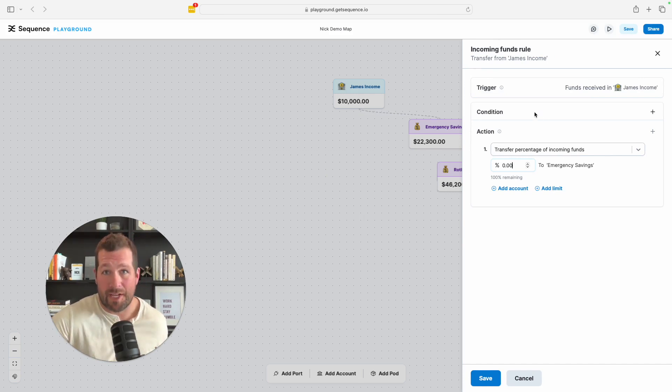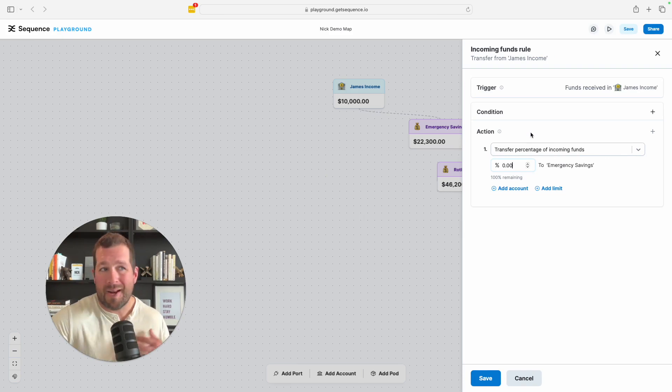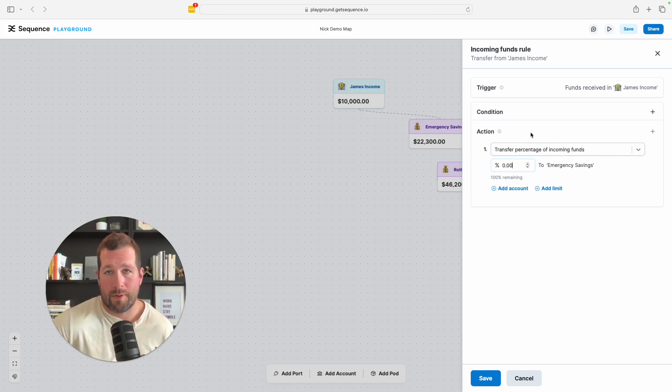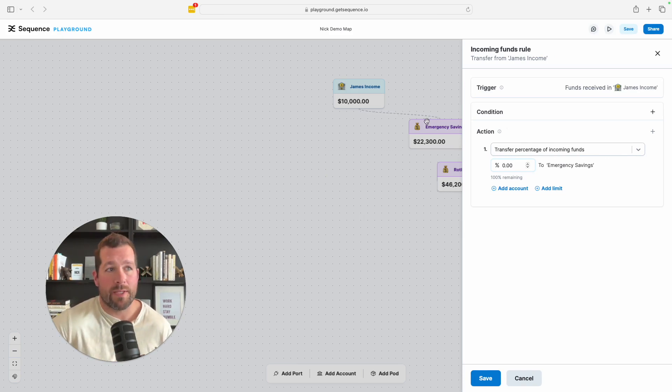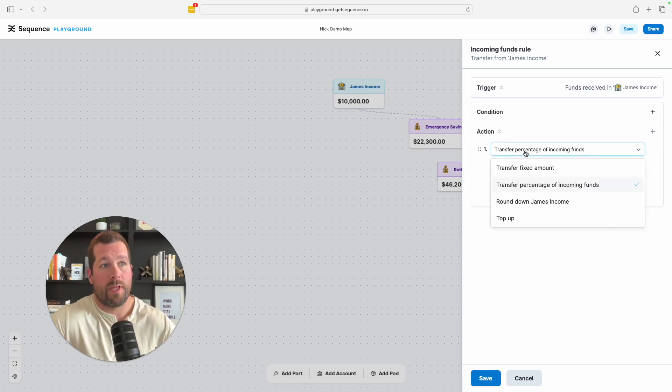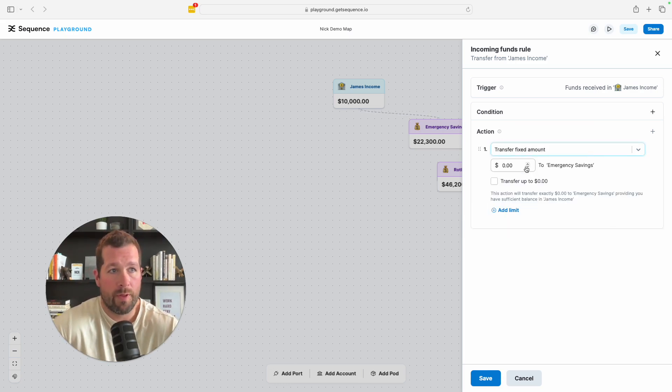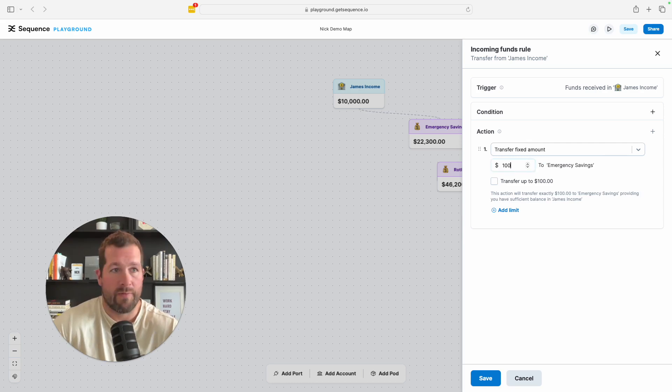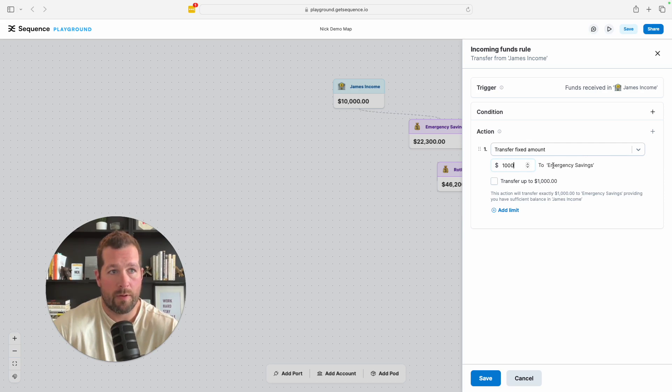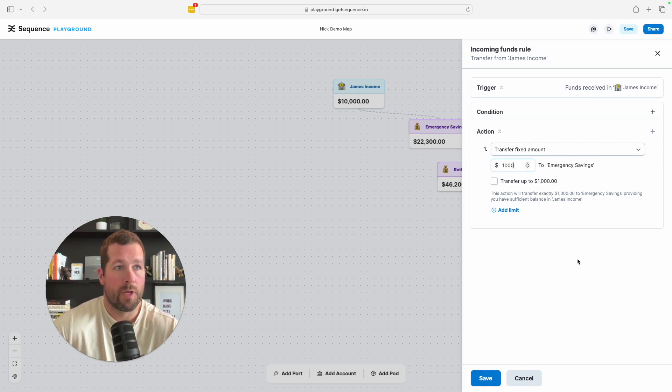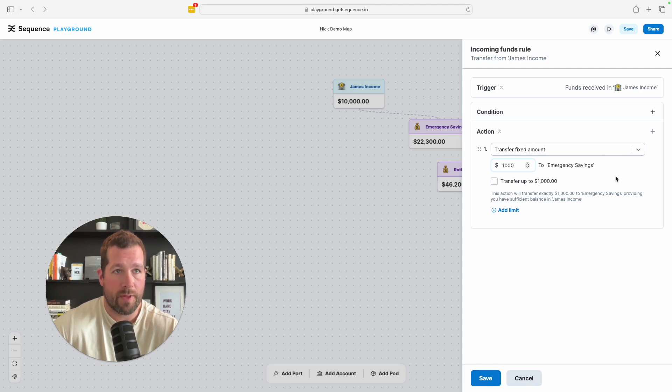I'm just for simplicity going to use incoming funds. So let's say James gets paid once a month. Every single month, this is going to happen each time he gets paid. So we're going to start here and I'm going to keep it basic. We can get complex if we want to add condition statements to this, like if-then statements, but I'm going to make this pretty simple just so that we can save some time. So in this case, James wants to every single month put a thousand dollars into his emergency savings. So fixed amount, thousand dollars into emergency savings, done.